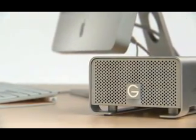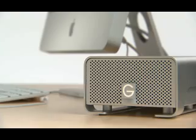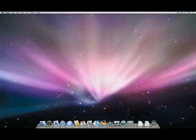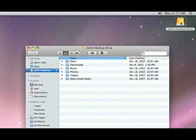First, transfer your files from your PC to the drive. Then, connect the drive to your Mac. When the icon appears, click on it. A window will open that shows you what's on the drive.